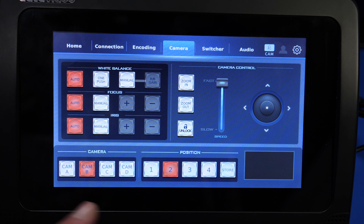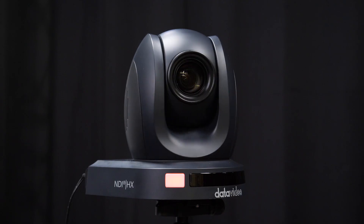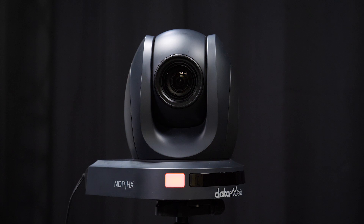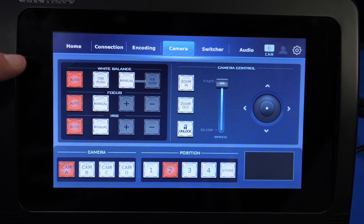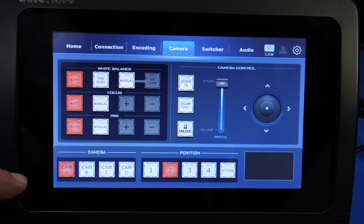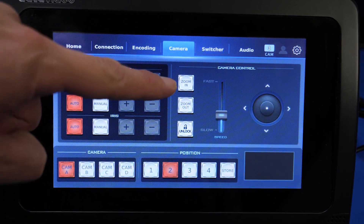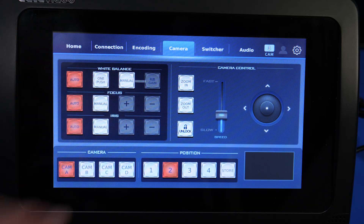You can do this for all of your cameras connected to the ICAST-10 NDI. That's how you control cameras using the ICAST-10 NDI. You can also set their white balance, focus, iris, and zoom speed when using the zoom controls.